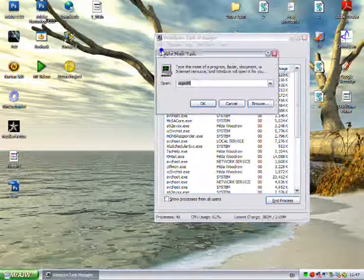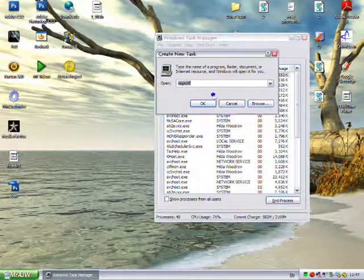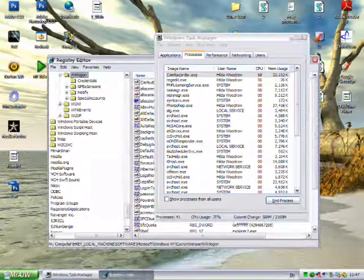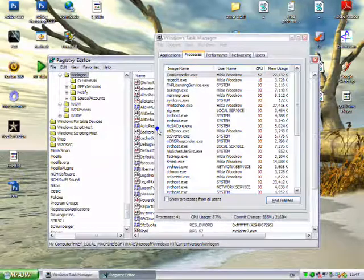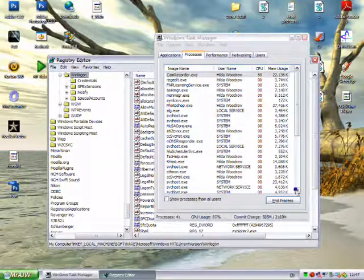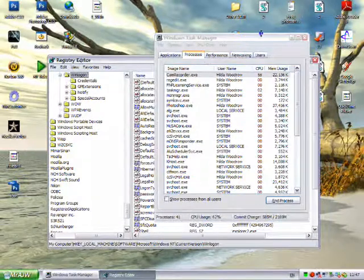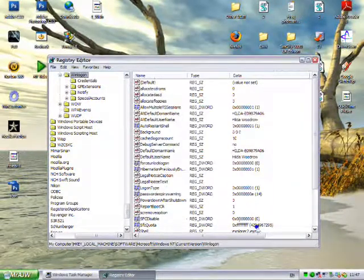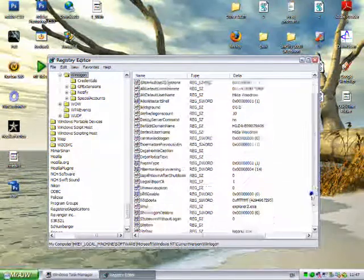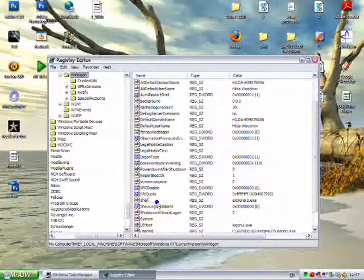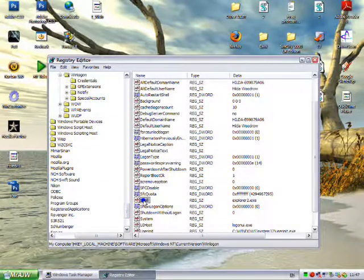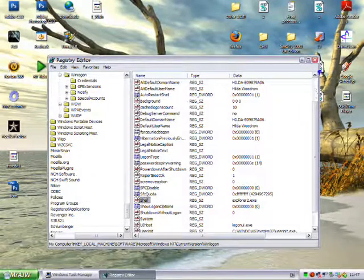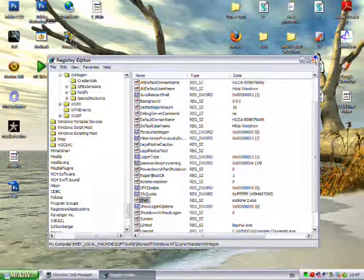File, new task, regedit. Go back into it all and rechange that to the original Explorer.exe file and that will sort it out.